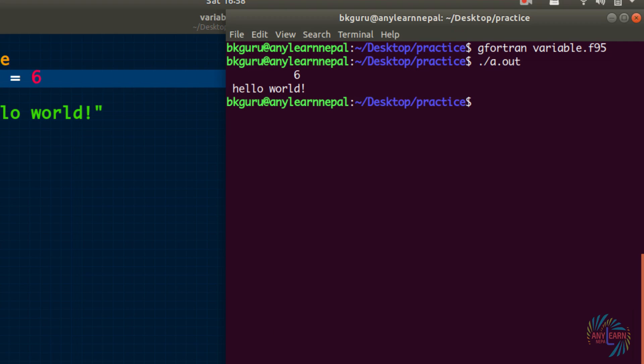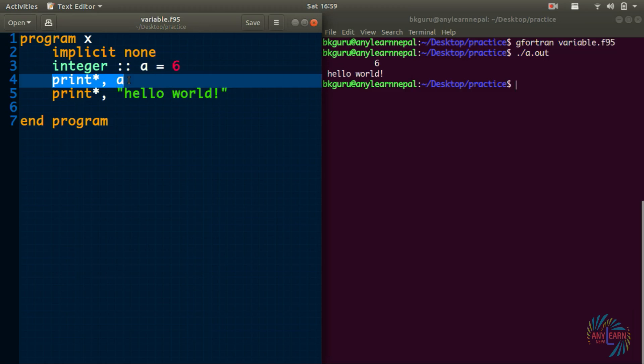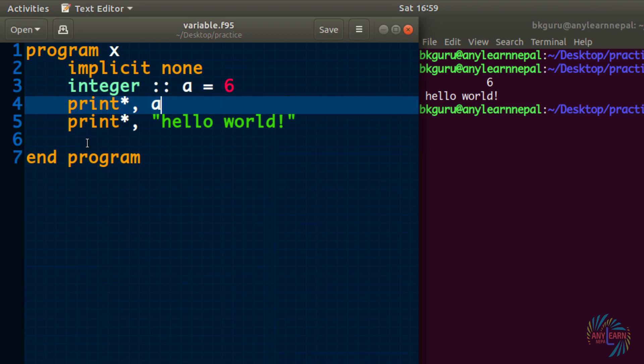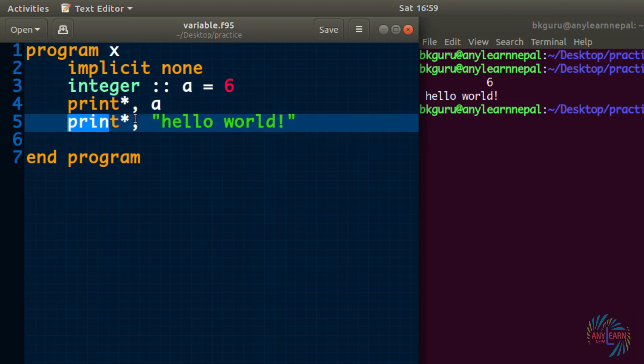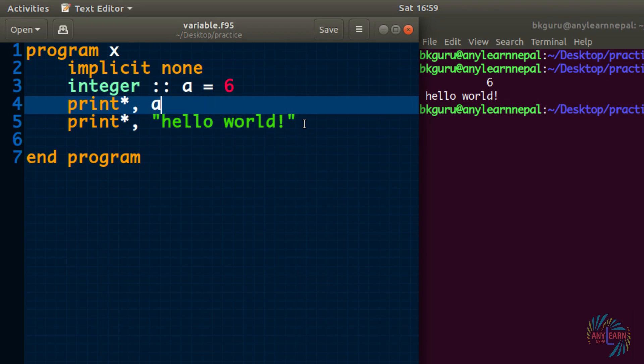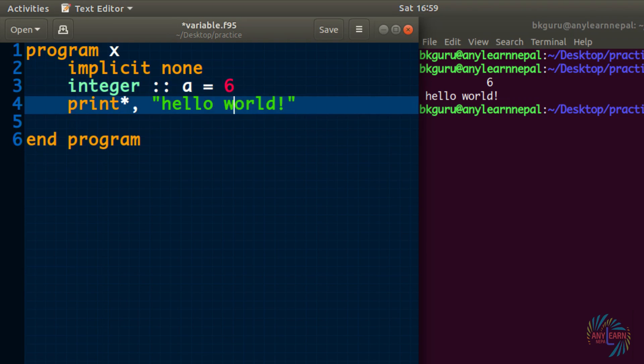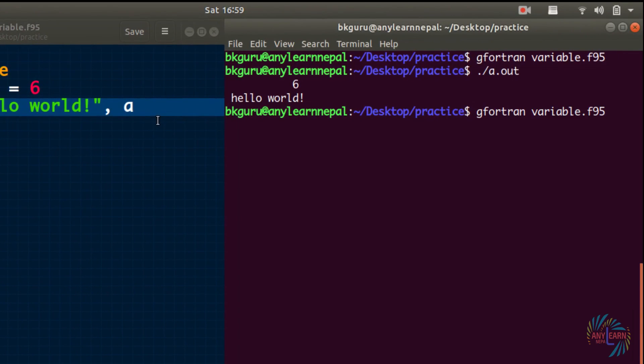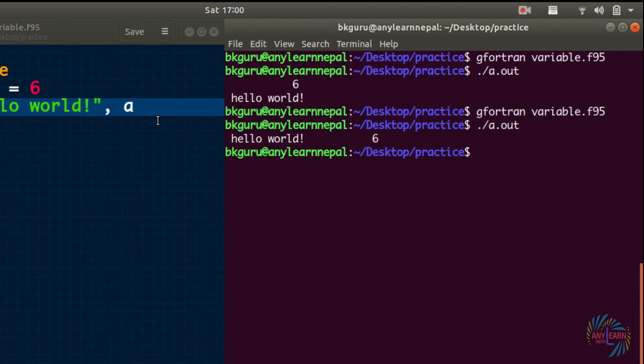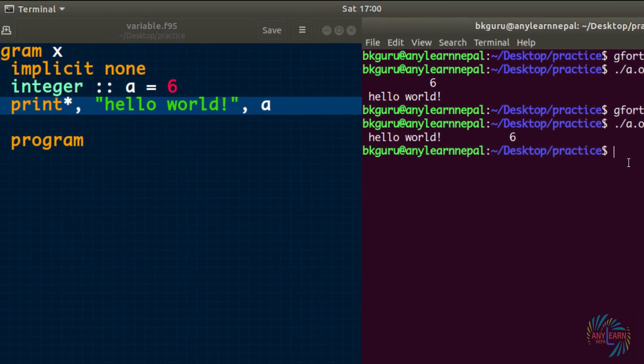So till now we have used print statement to display the value of the variable and to display the text. Now let us try to combine both. So how can we do that? It is simple. What we can do is just use comma between the text and the variable. If we run this, we got hello world and 6 on the same line.